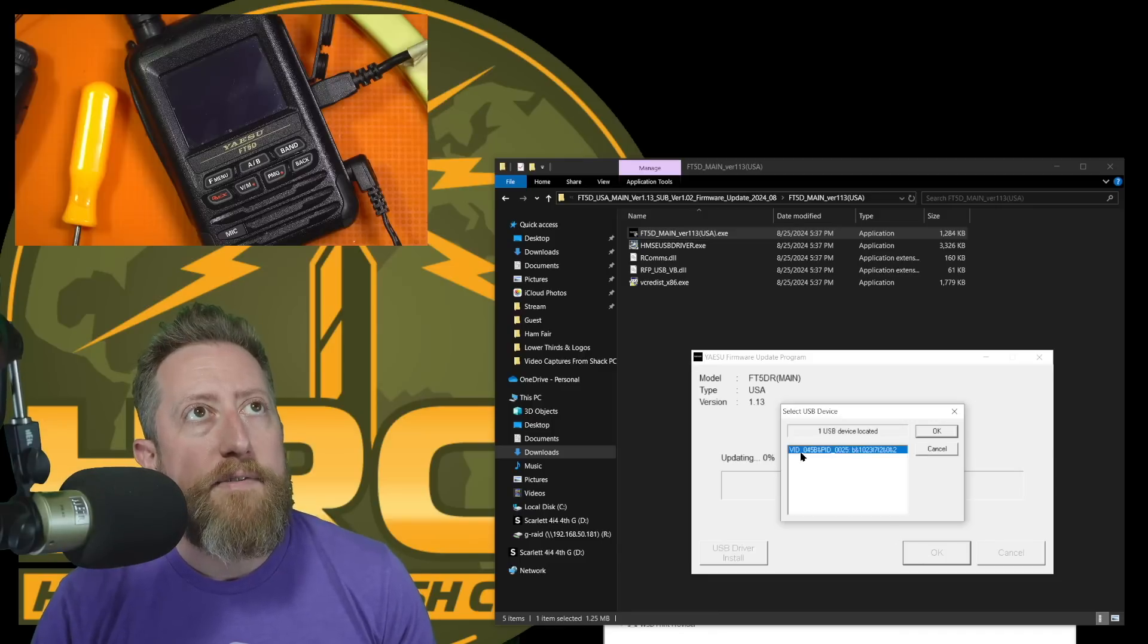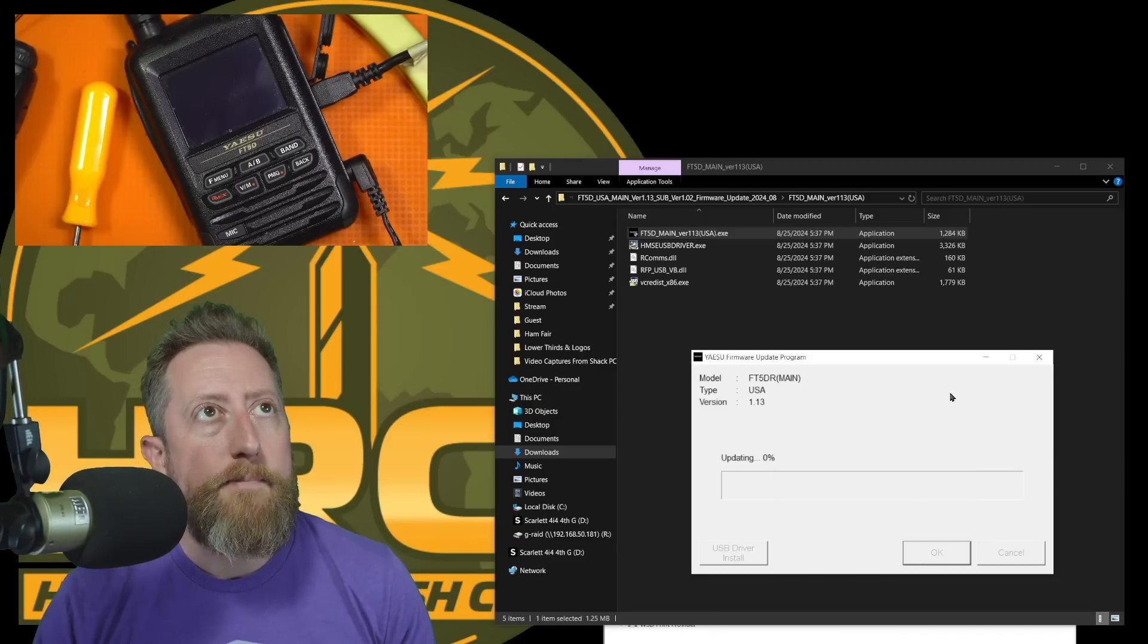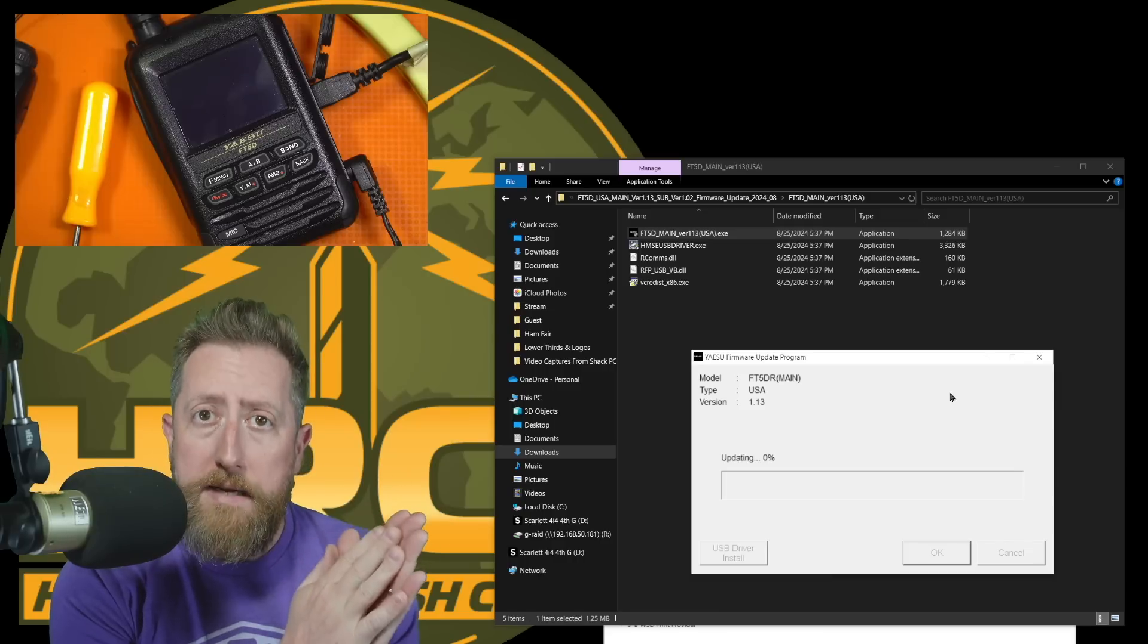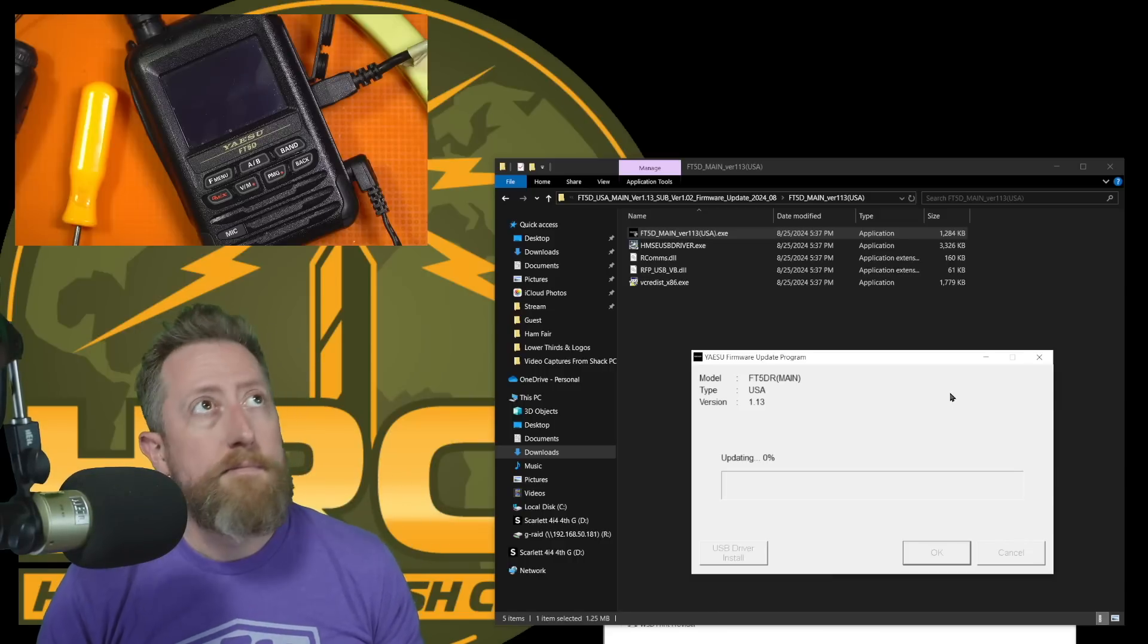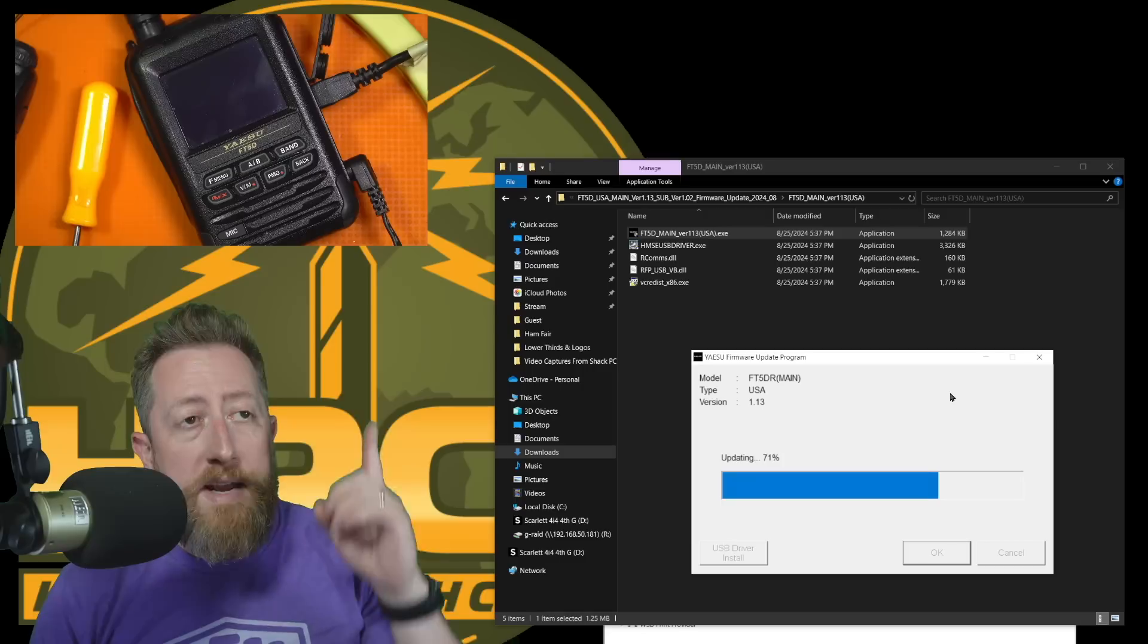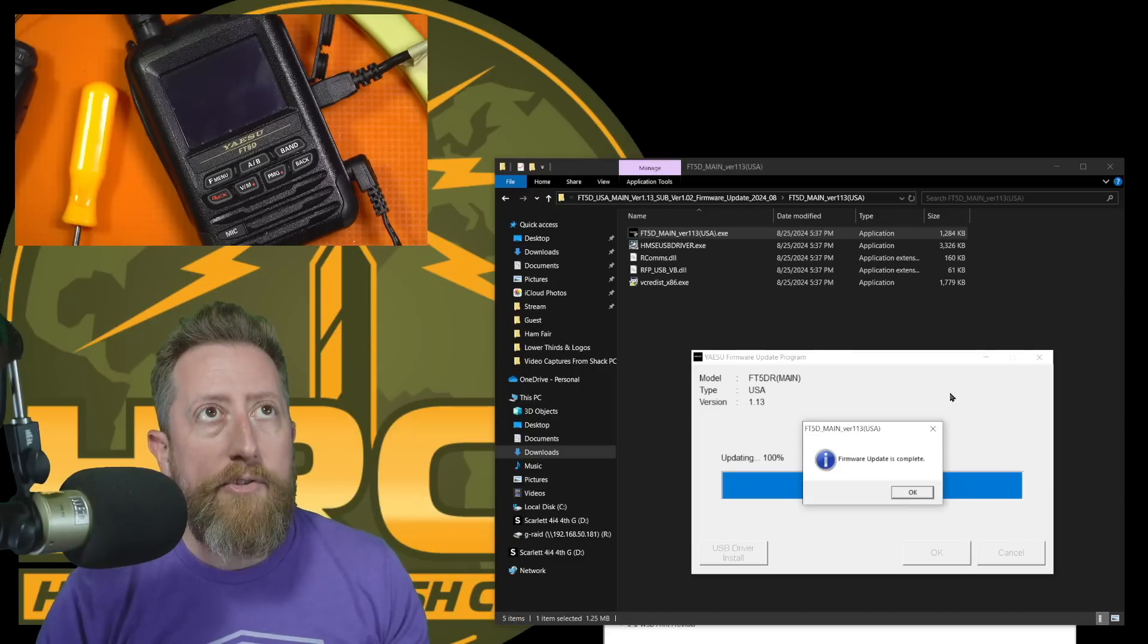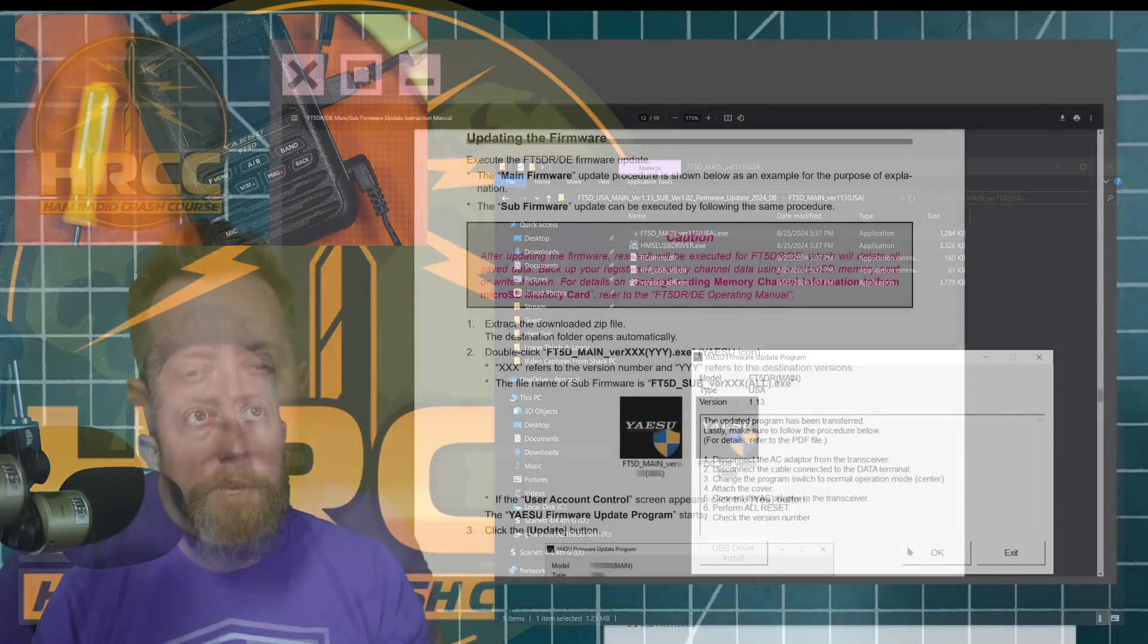And it found it. It found my device. I'm going to hit OK. And then we wait and pray. We may not see anything above our heads, so just leave it alone. Everything's good. All right. Firmware's complete.